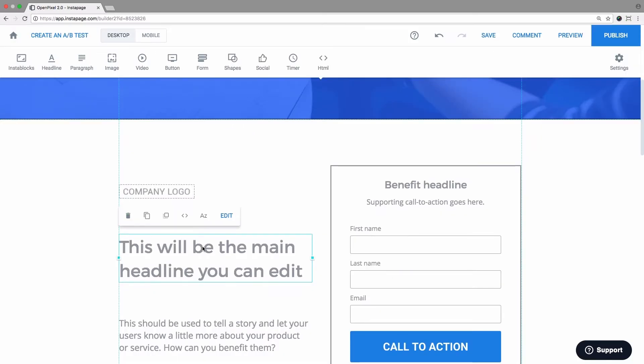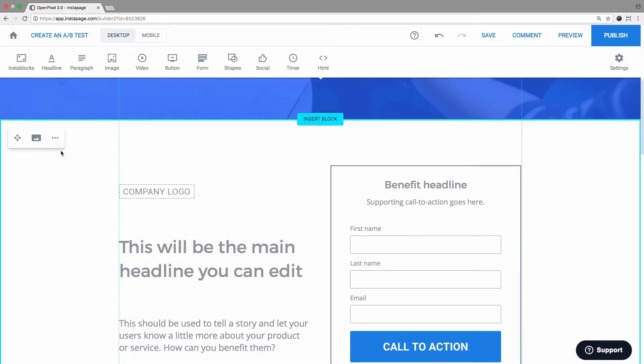On the page, you can edit your block and save it so that you can reuse it on future pages.